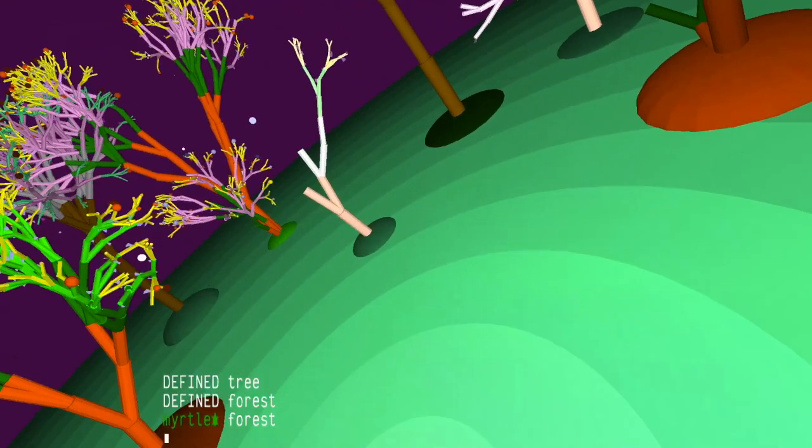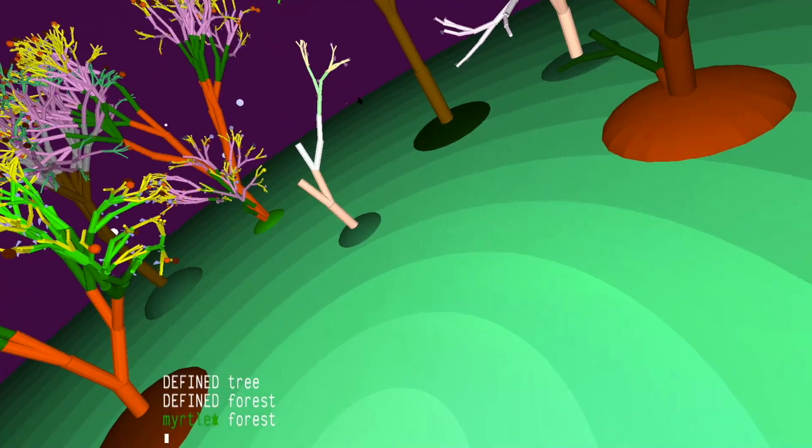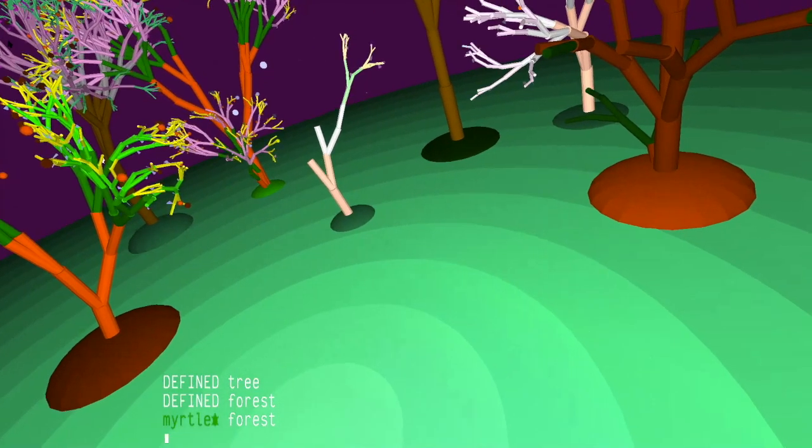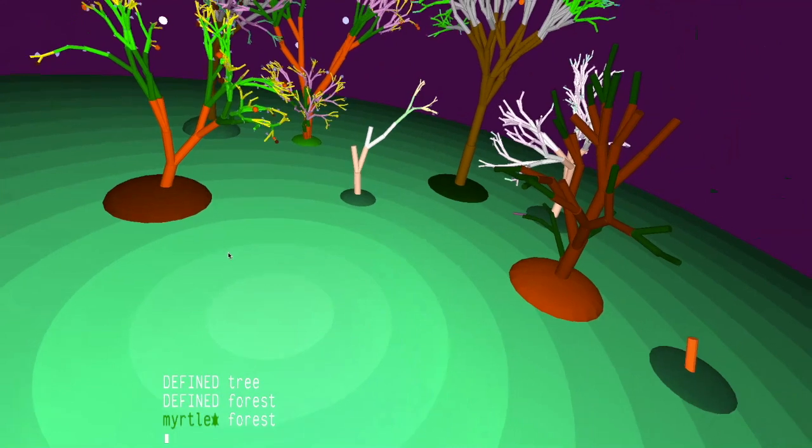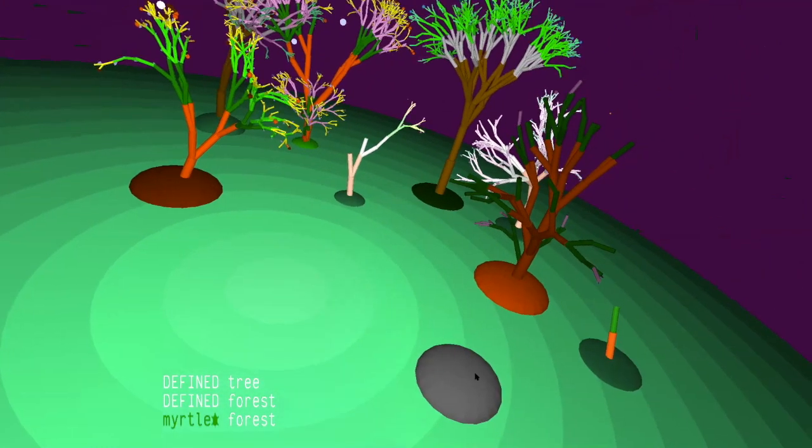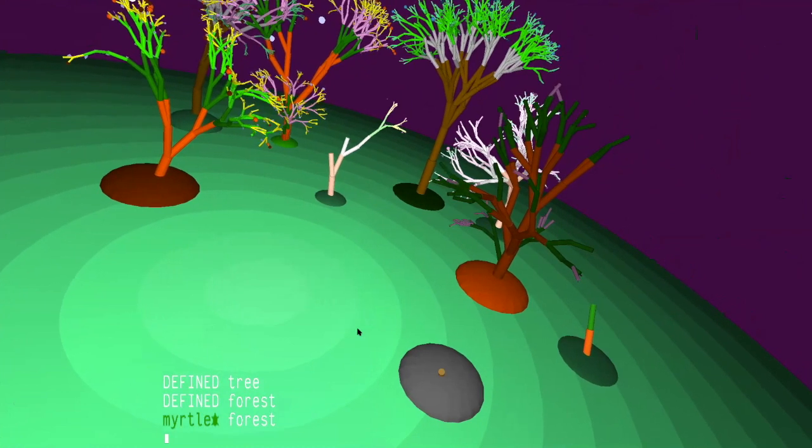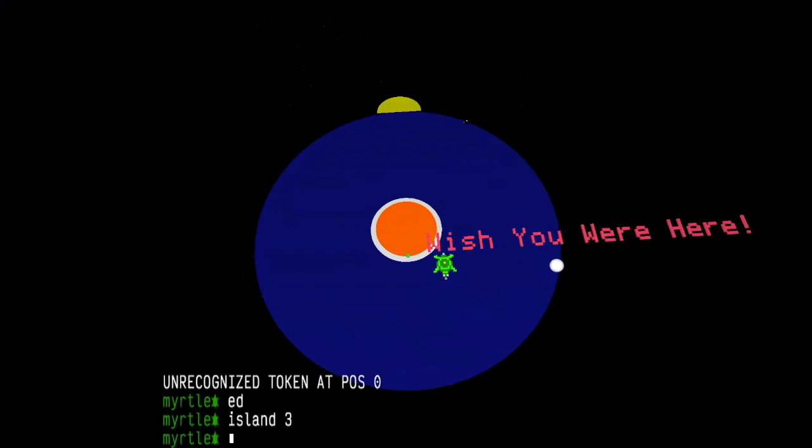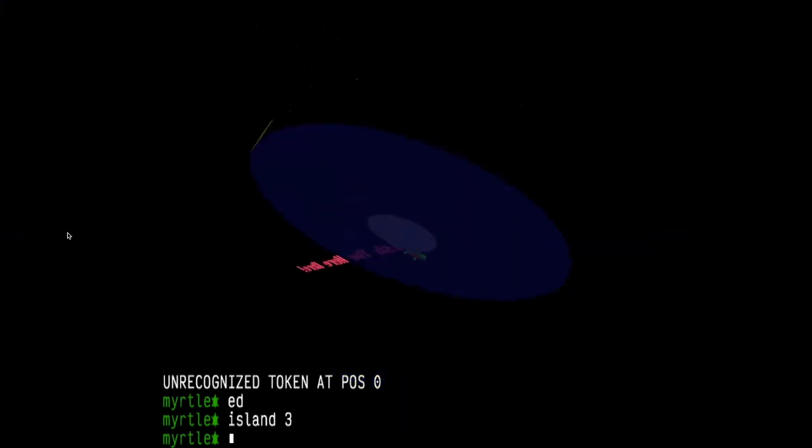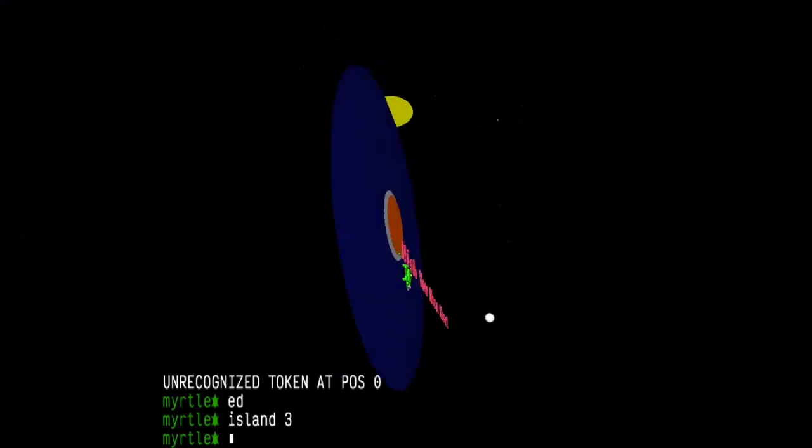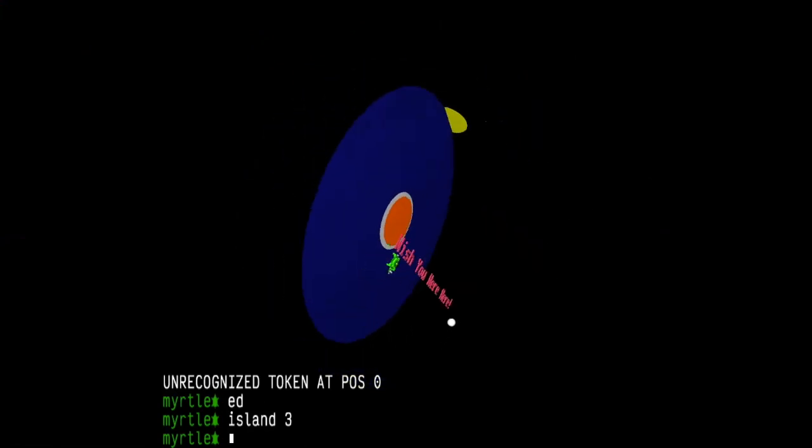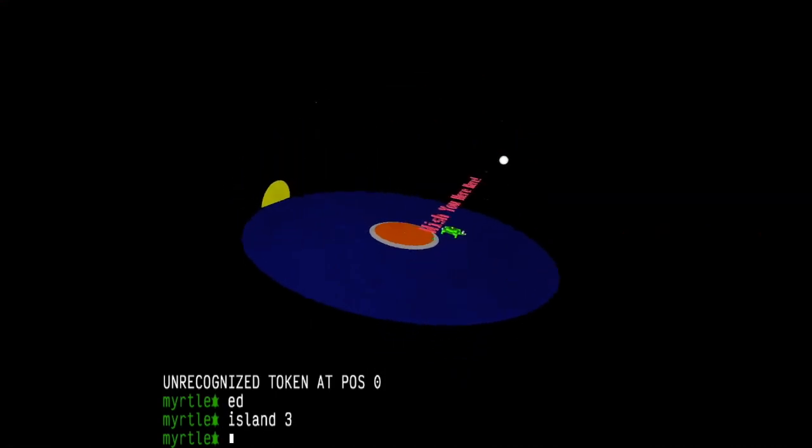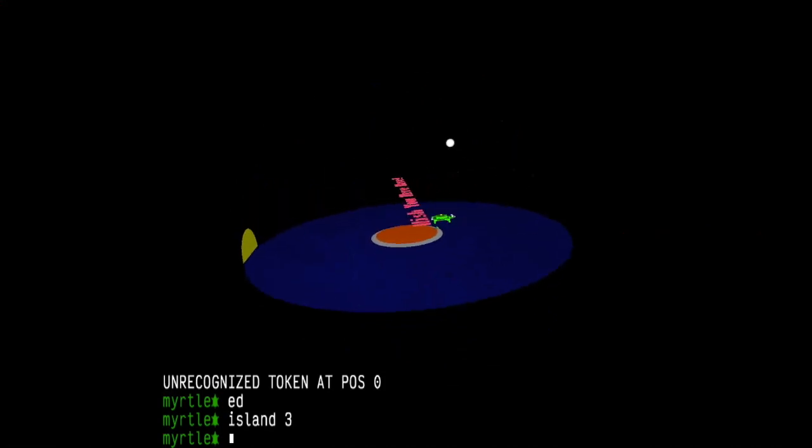Lemons. Lemon tree, very pretty, and the lemon flower is sweet. But the fruit of the poor lemon is impossible to eat. That's by Peter, Paul, and Mary. And that'll give me a copyright strike. Look at that. That is so cute. There's your sunrise. It's a flatland island. This is where flatlanders go when they have vacation. So, their sunrise is a line that grows and shrinks. That's the orbit. So, this could be used for astronomy. Look at that star in the distance receding.